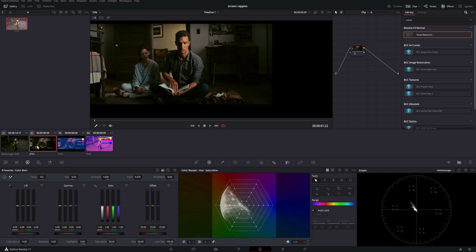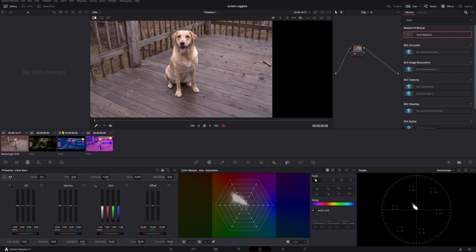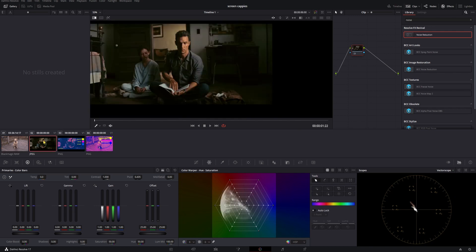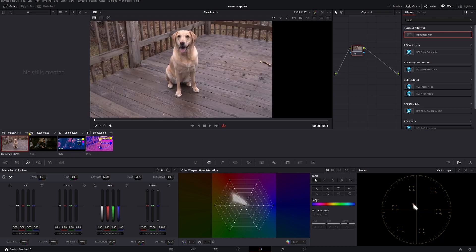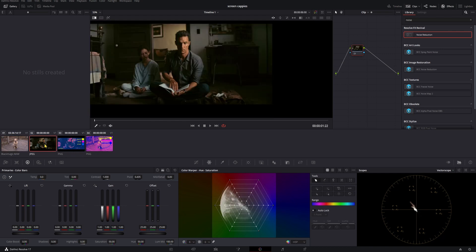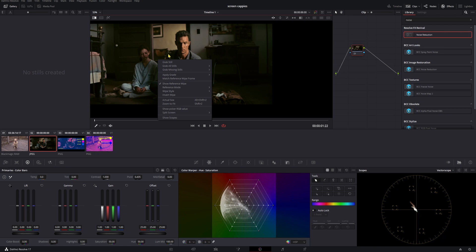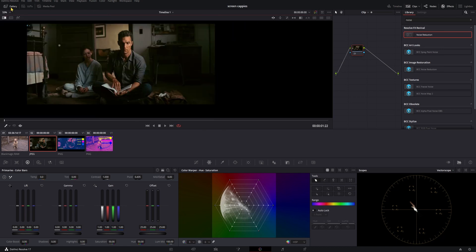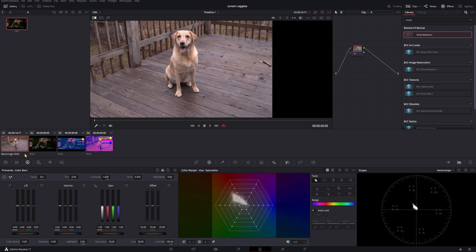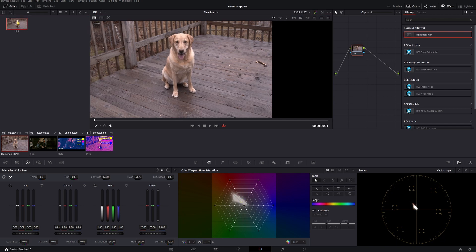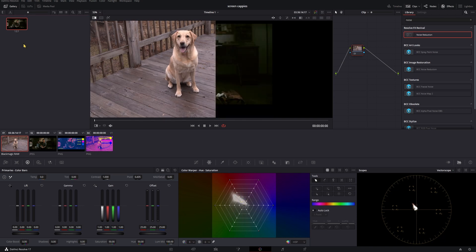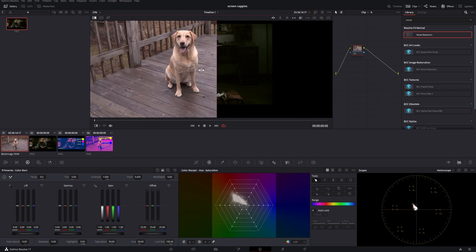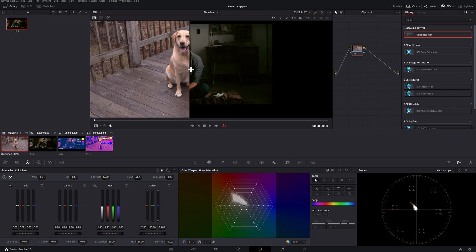As we're going through this, I'm going to be referring to this clip as our working clip, and this clip as our target clip. What we need to do is grab a still from our target clip. That'll show up over here in our gallery. Then once we have our working clip open, we'll double click on that still.